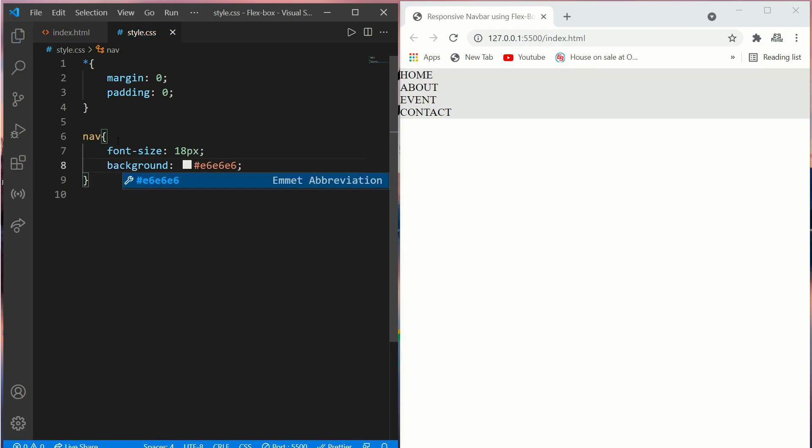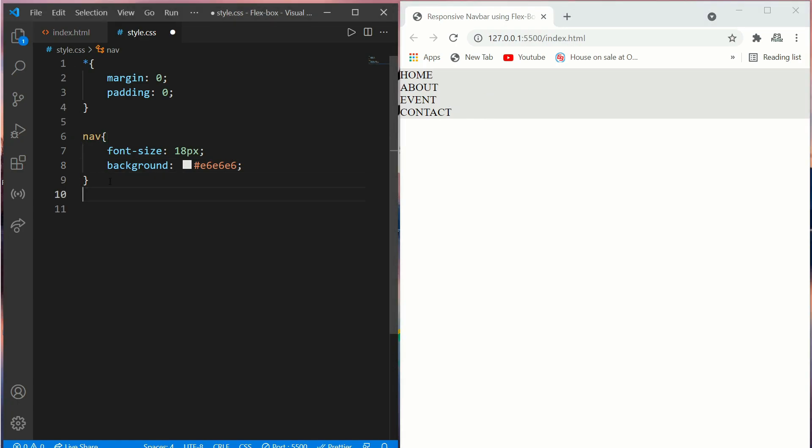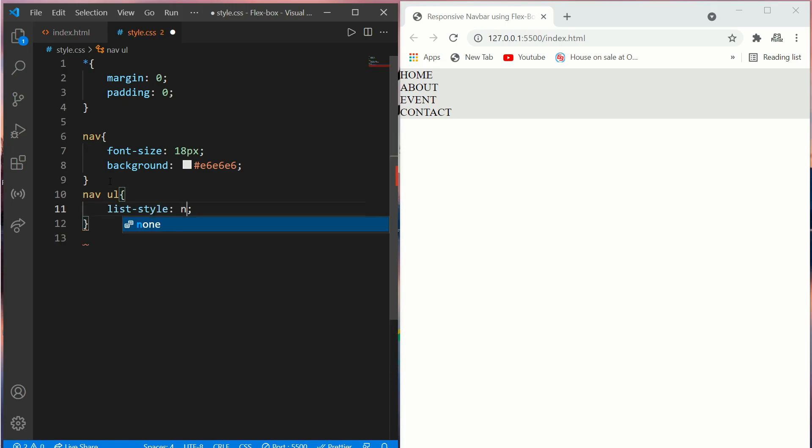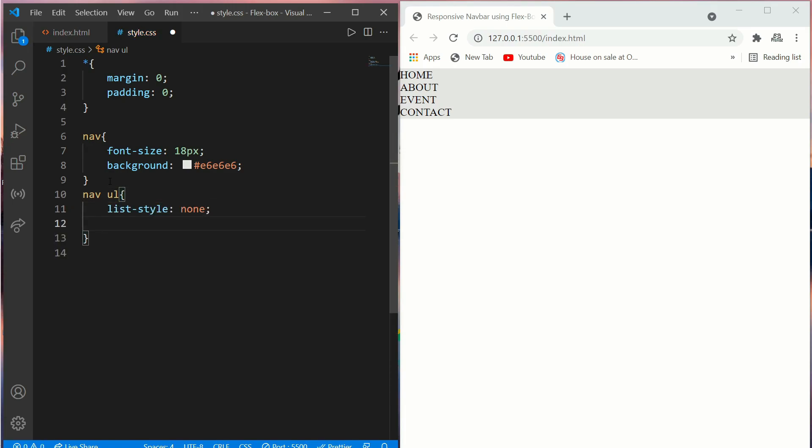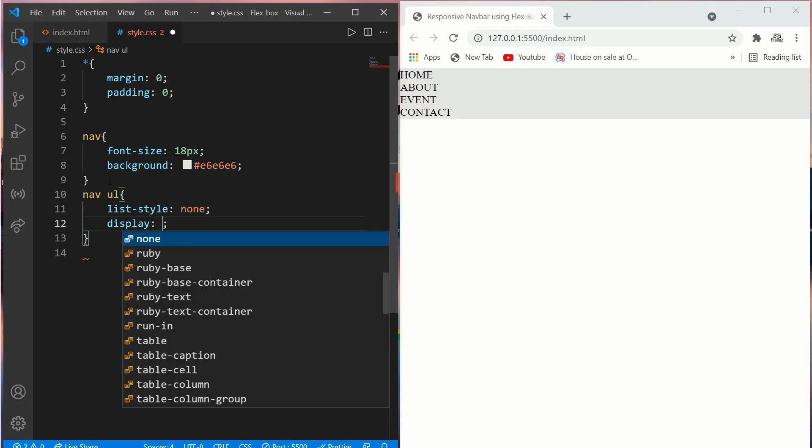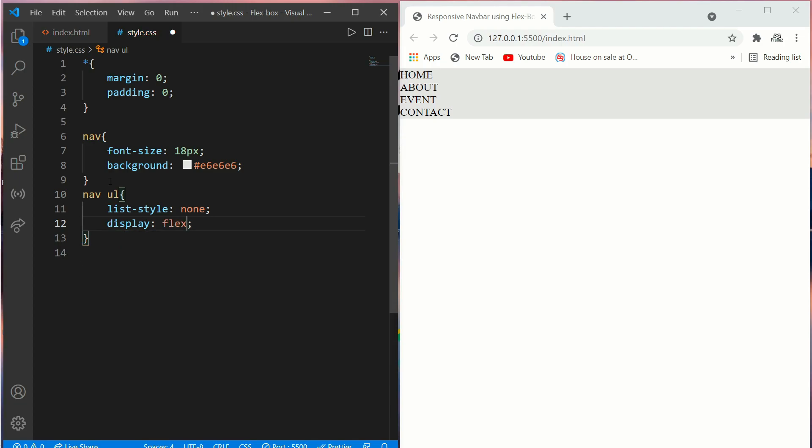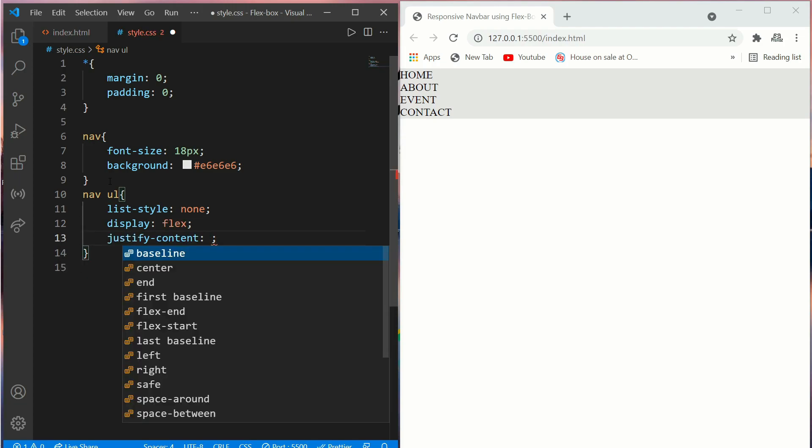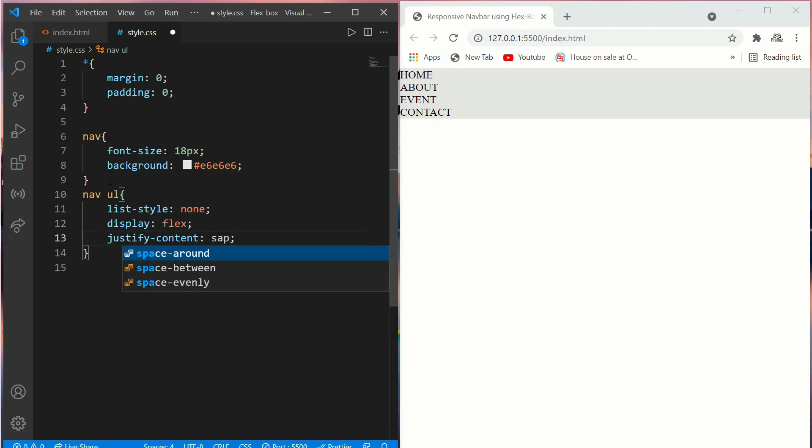Okay, now we'll work on nav ul. Put a list-style of none, display flex, and justify-content would be space-around. Now we'll add some padding.